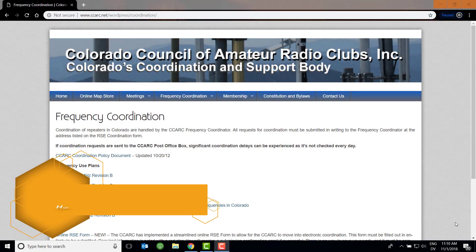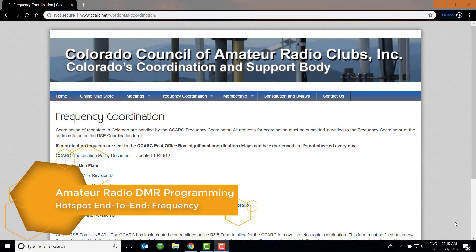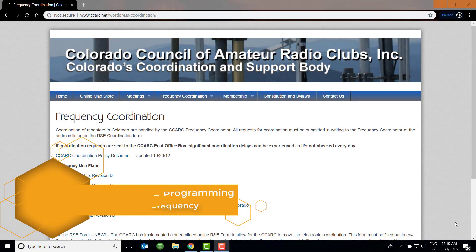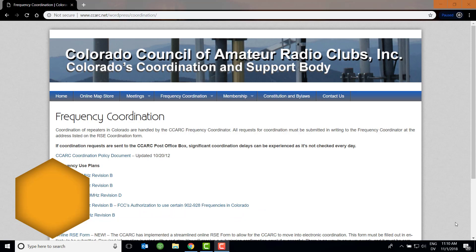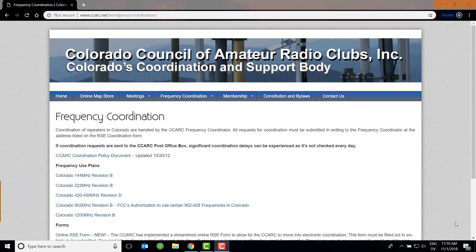Hello and welcome back to the Amateur Radio DMR programming channel. I'm Mike, K0NGA, and this will be the first video in a series about how to set up your radio and hotspot to get going on the internet.